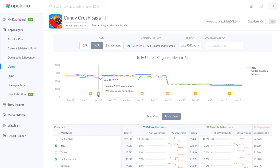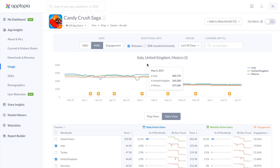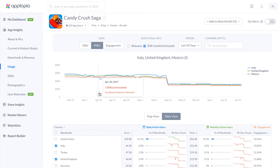All of the stars indicate when there is a new release made to that app, and if you select SDK install or uninstall, you'll see if during that release they installed or uninstalled any specific SDK as well.